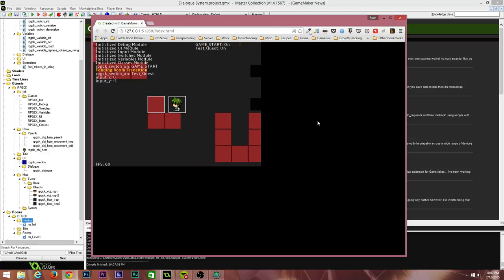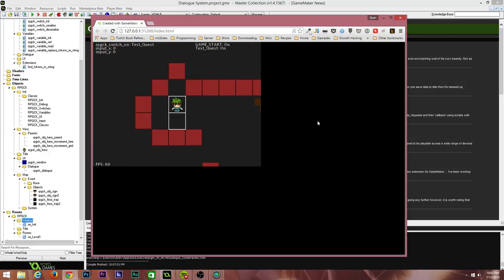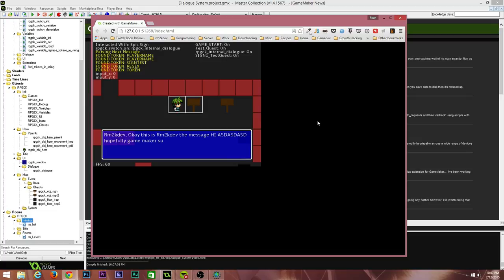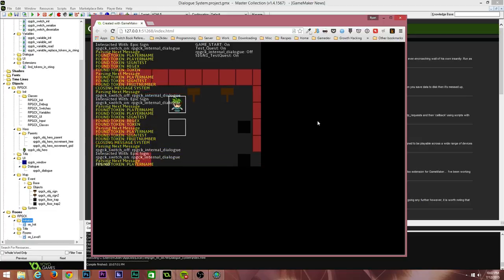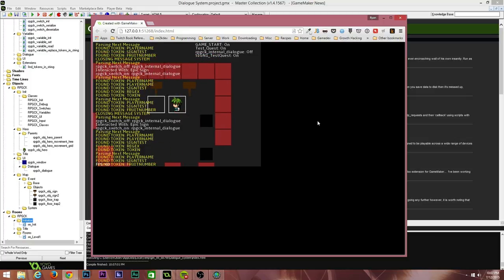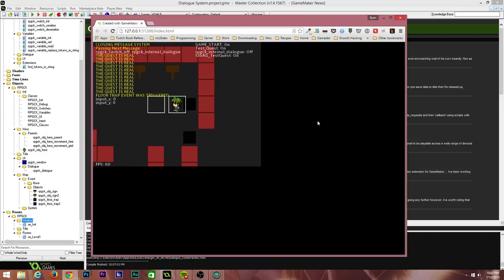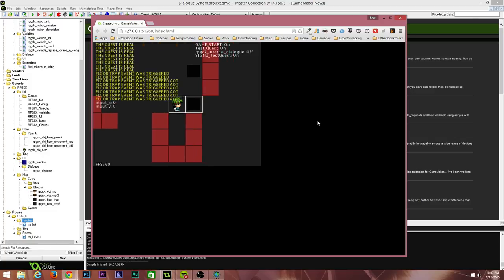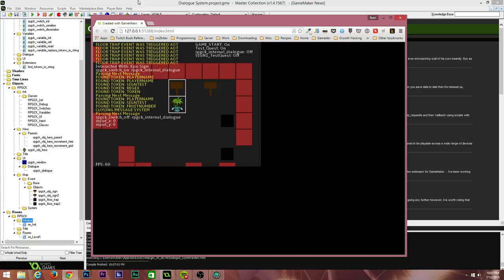You can see the game running in HTML5 — select new game, the character is moving around at 60 frames per second, collisions working fine, as well as facing directions and interactions with objects. Speaking with the sign works, skipping through dialogue works, trigger events and floor trap events are working — everything is working amazingly in HTML5.